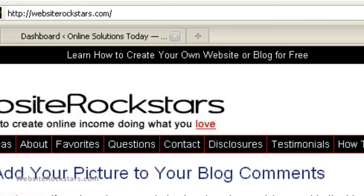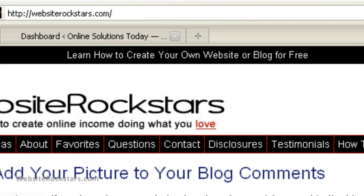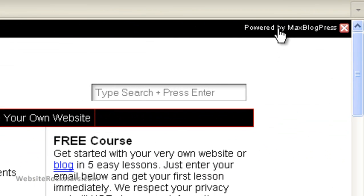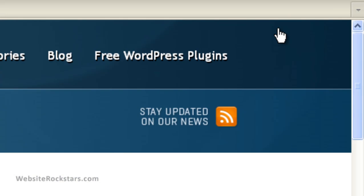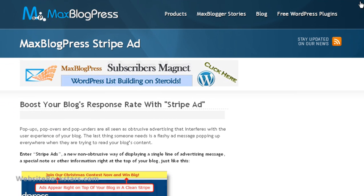So I'm going to show you how to install that really quickly. First of all, you can go to my website, WebsiteRockstars.com, and in the upper right-hand corner you're going to see this link, 'Powered by MaxBlogPress.' We'll click on that.